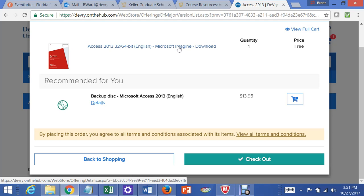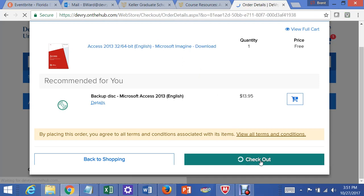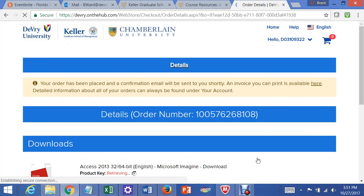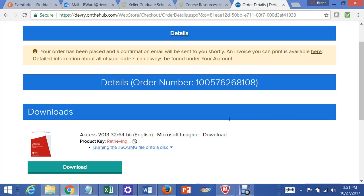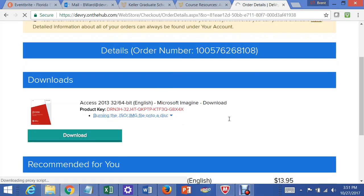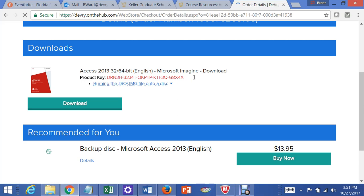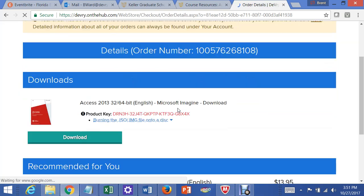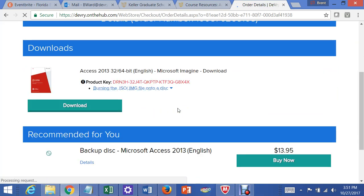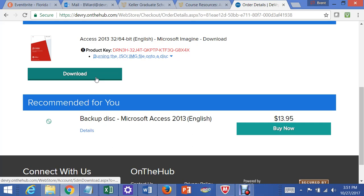And back up the actual downloaded software you'll have as well, the executable file it's called, onto a USB drive so you can load it on another machine if you need to, in case your current machine has a problem. And then what you do is you'll go here and you'll check out. Then it gives you a key here, and you can then download the software as well.